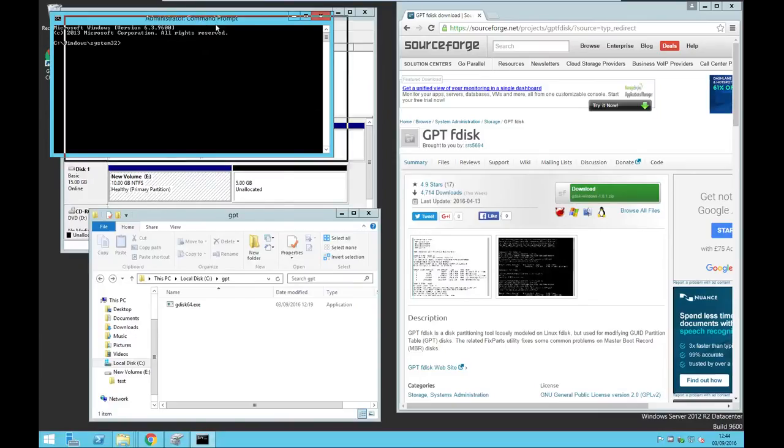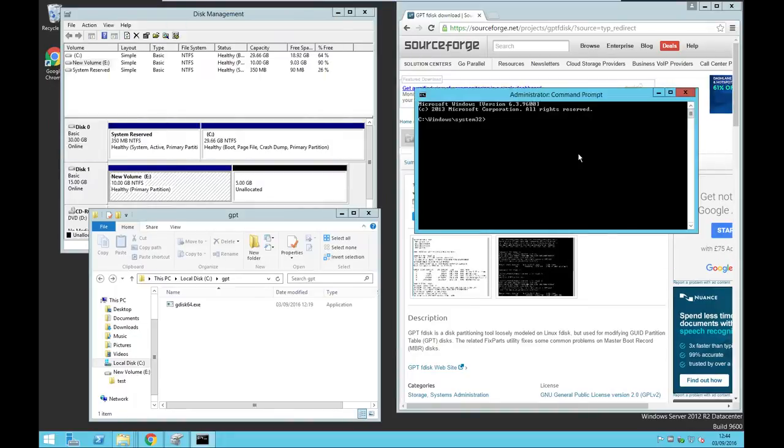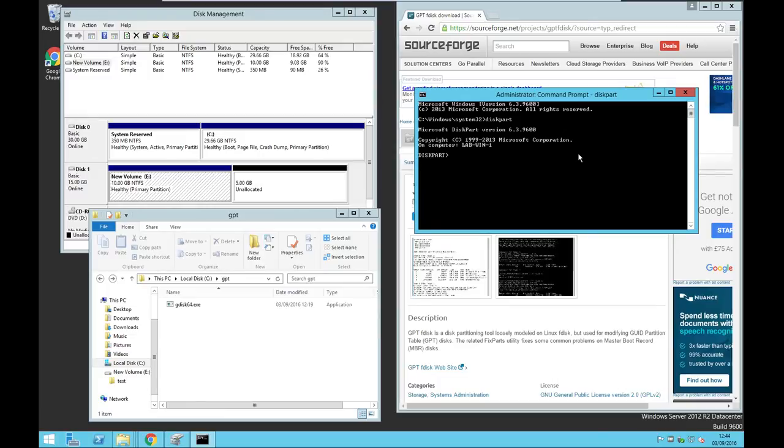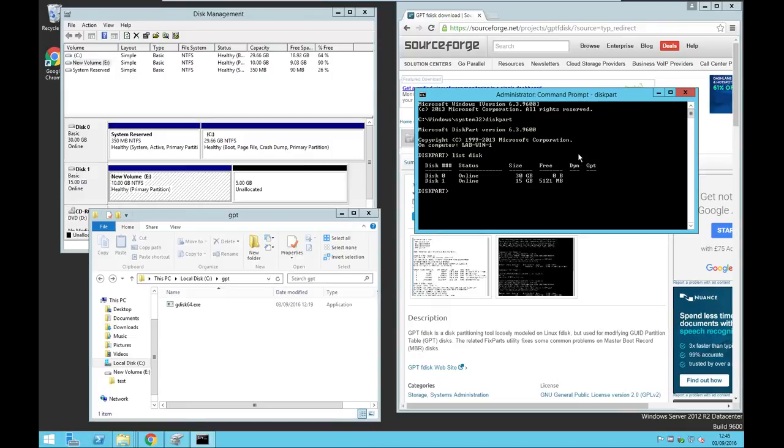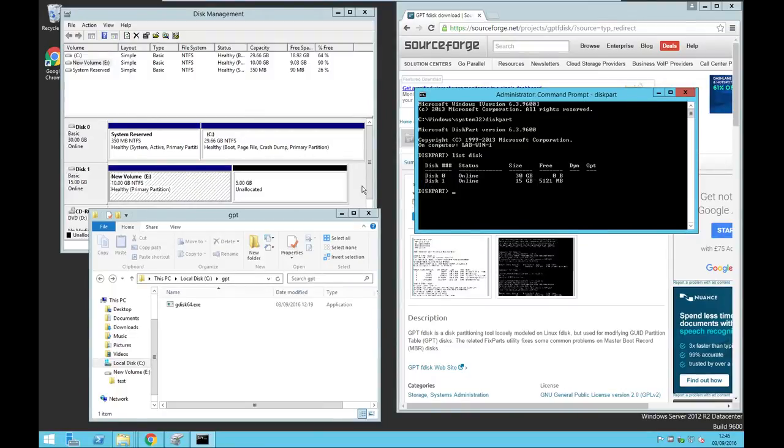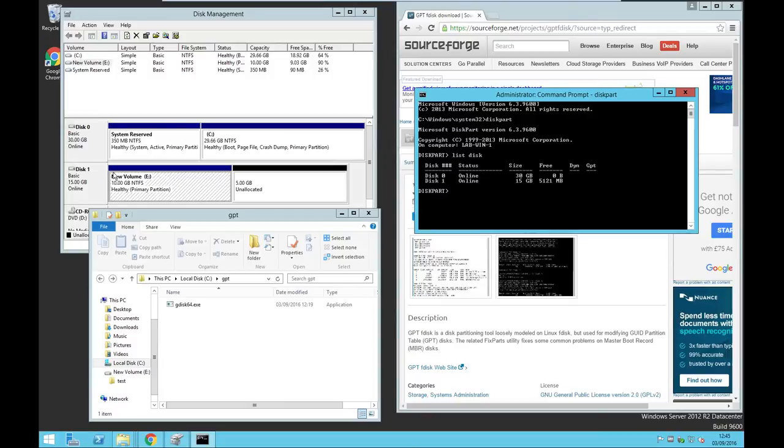Then run diskpart to check which disk is online. At the moment there is disk 1 and disk 2. So here it says 15GB, but it doesn't say it's a GPT partition. So we are going to convert it into a GPT partition now.